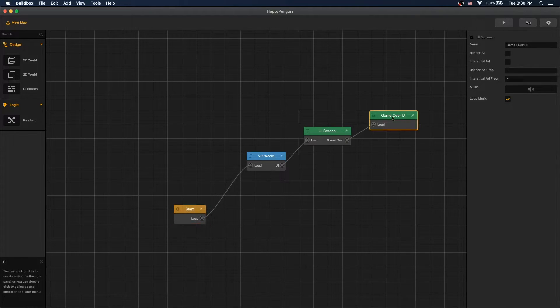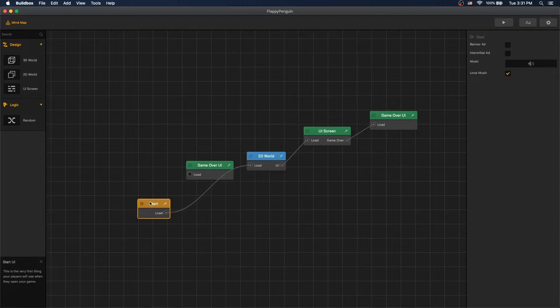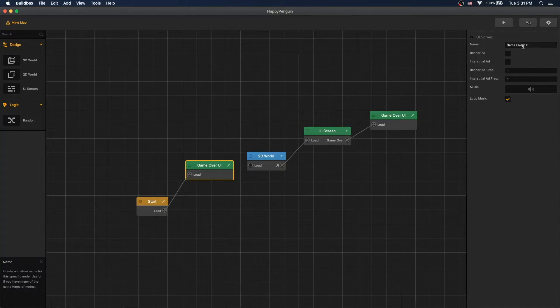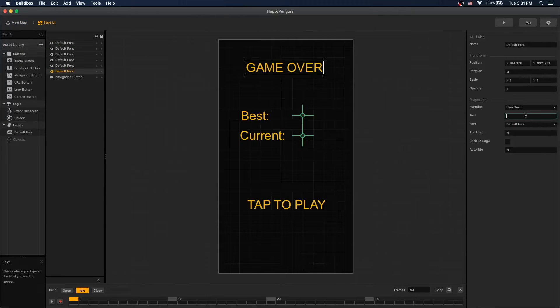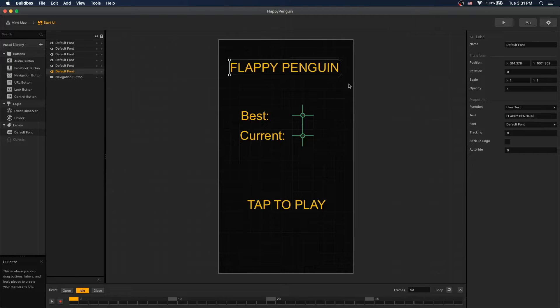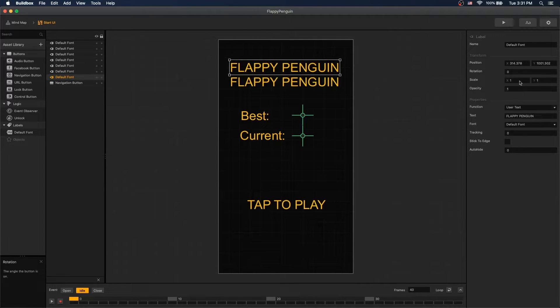Let's add our last UI which is going to be our start UI. For that we'll just duplicate our game over UI and let's rename it to start. Change game over label to Flappy Penguin. The label is a little bit too big so let's split it up into two labels.